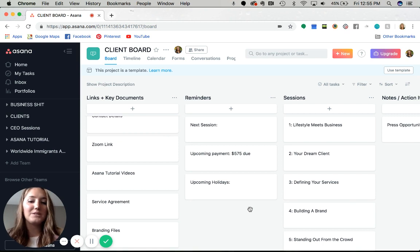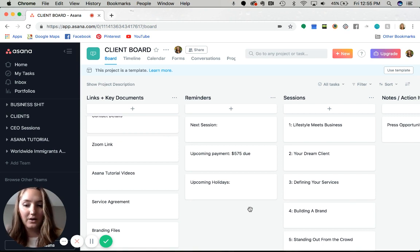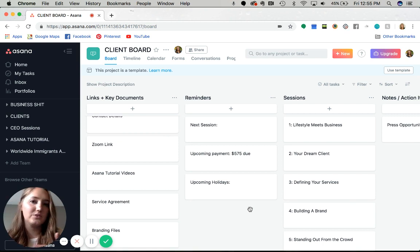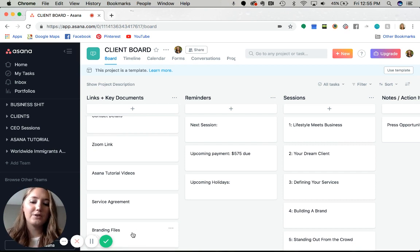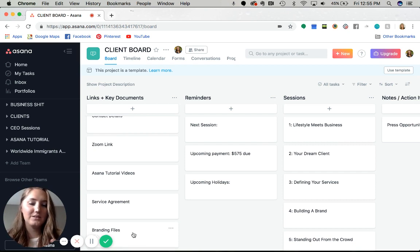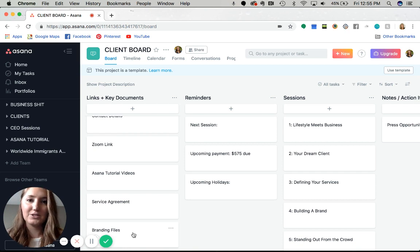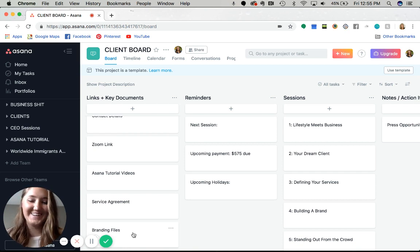For the specific program, we have a branding add-on because a lot of people starting businesses also need a website and logo and all that stuff. So I have another card here for branding files. Obviously, if that's irrelevant to your business, don't put it on here.